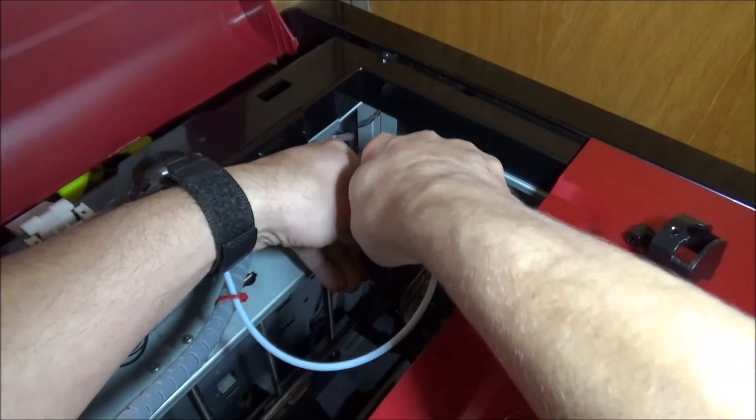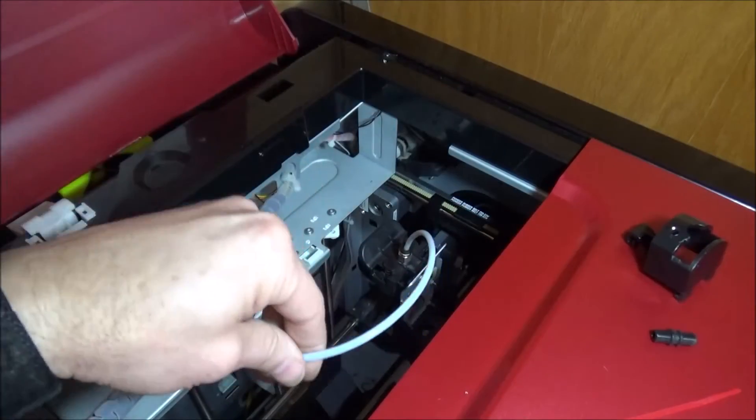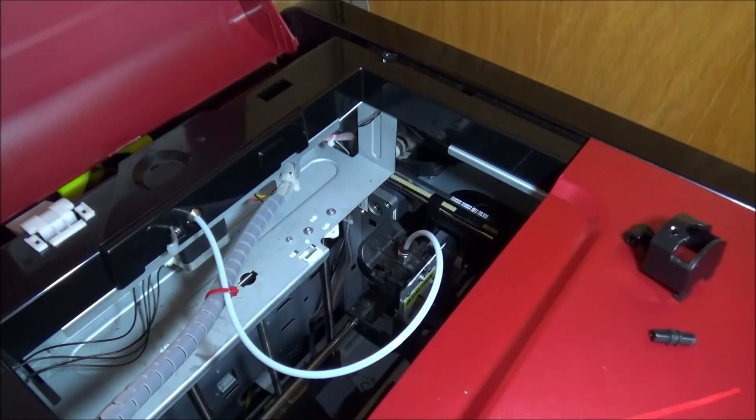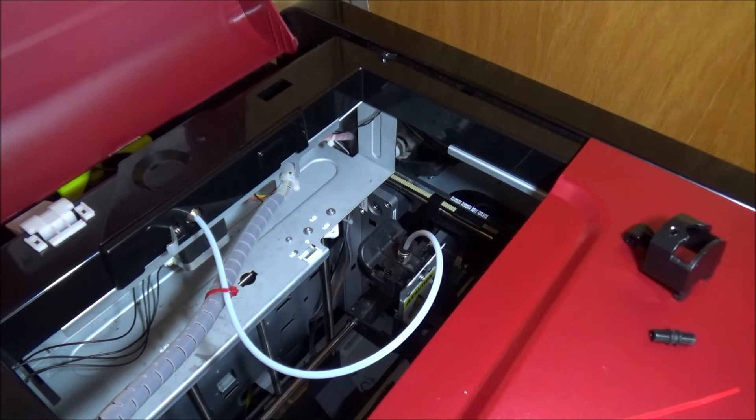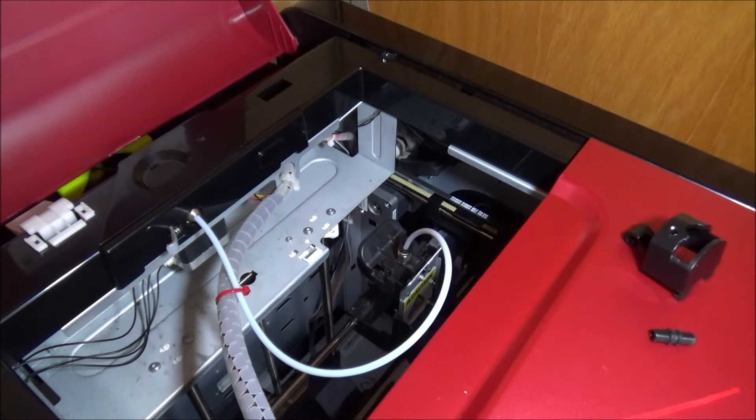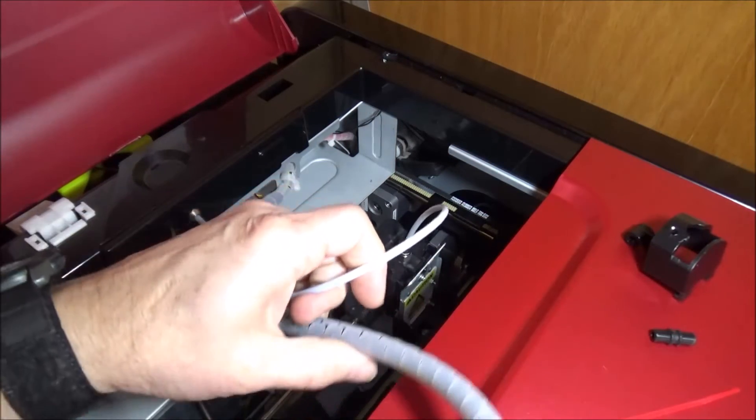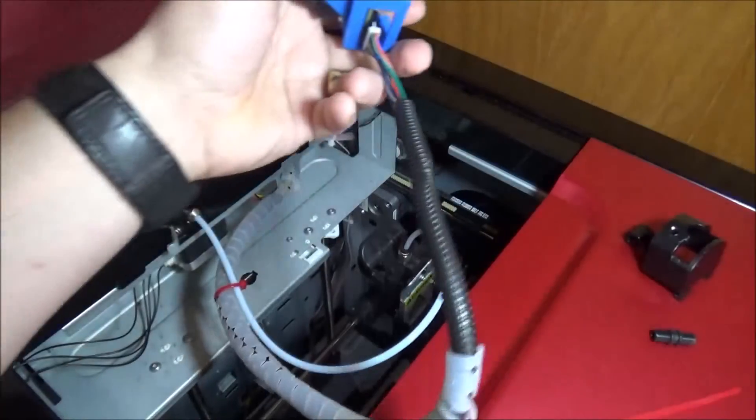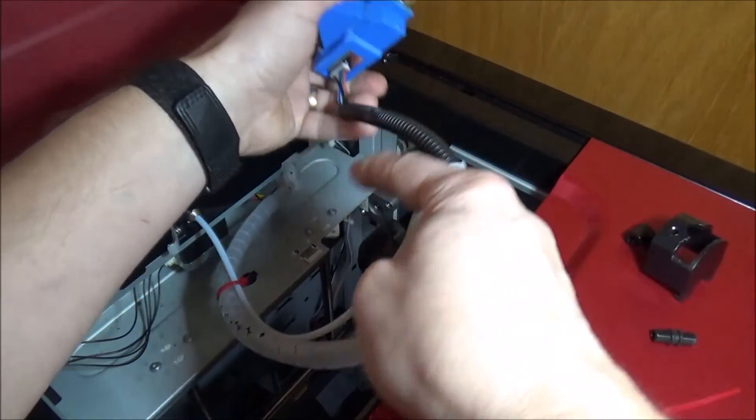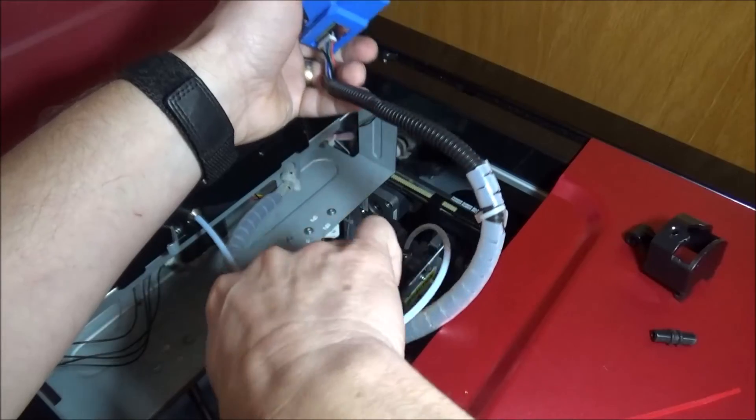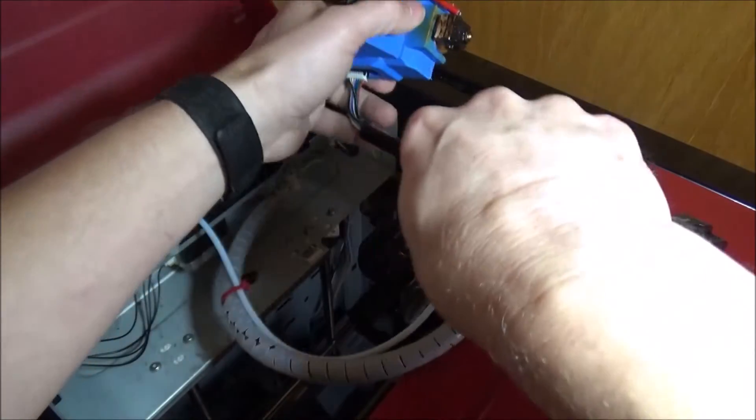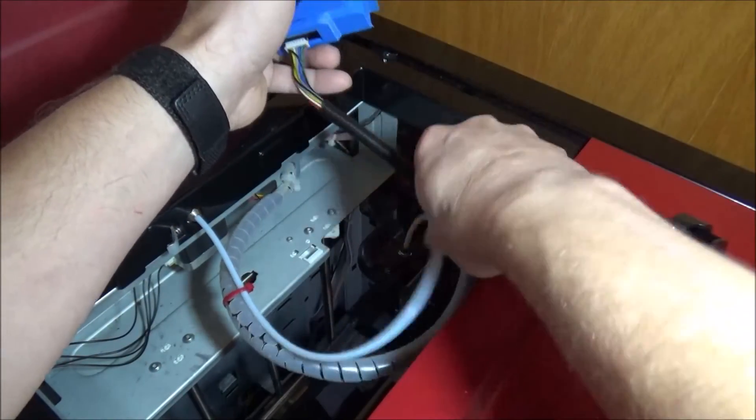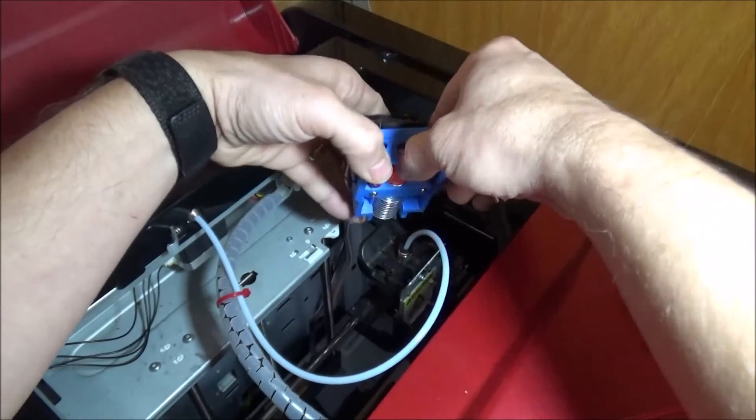Go ahead, push that back in, lock it in, and then now that's not going anywhere. We can go ahead and put our print head back in. This is a modified print head. This is an E3D print head that I purchased years ago. It's been working really well.